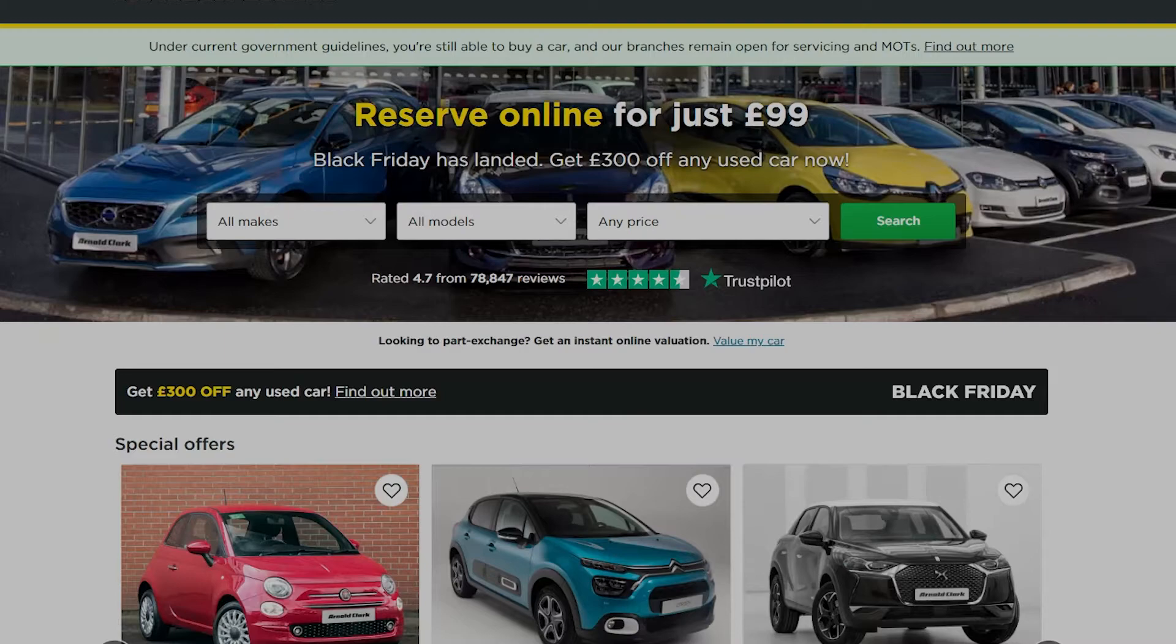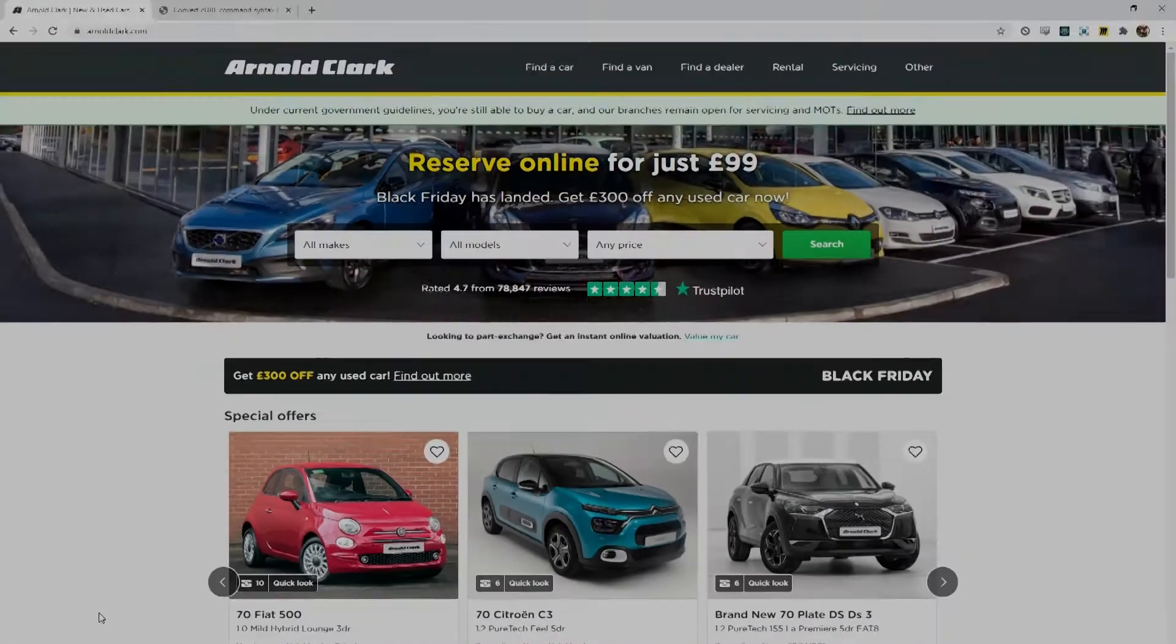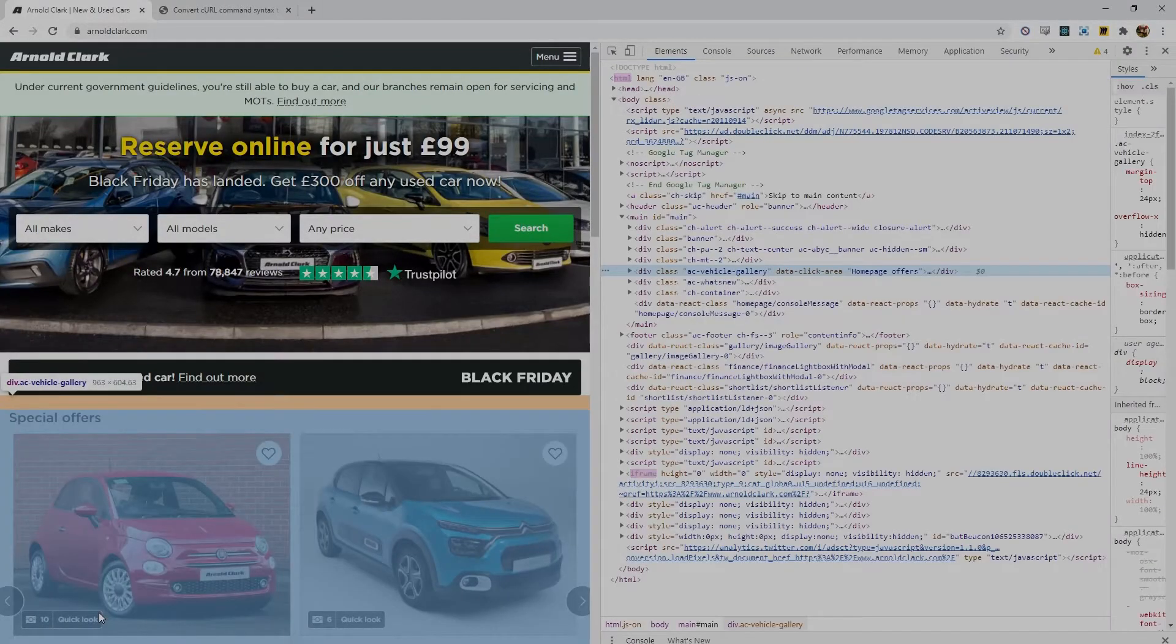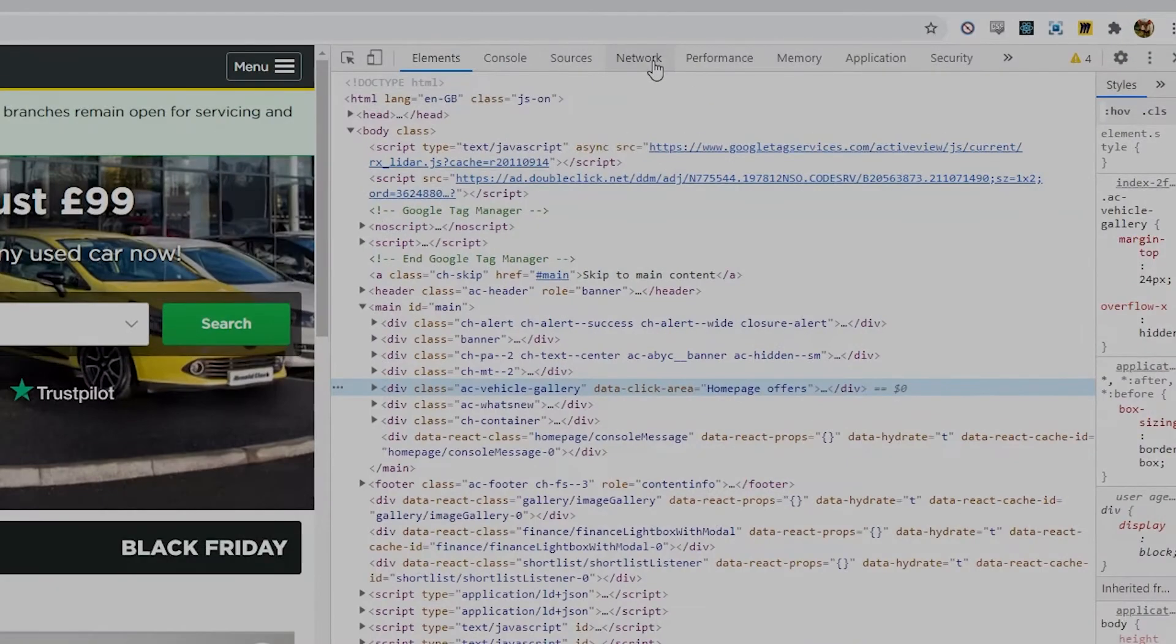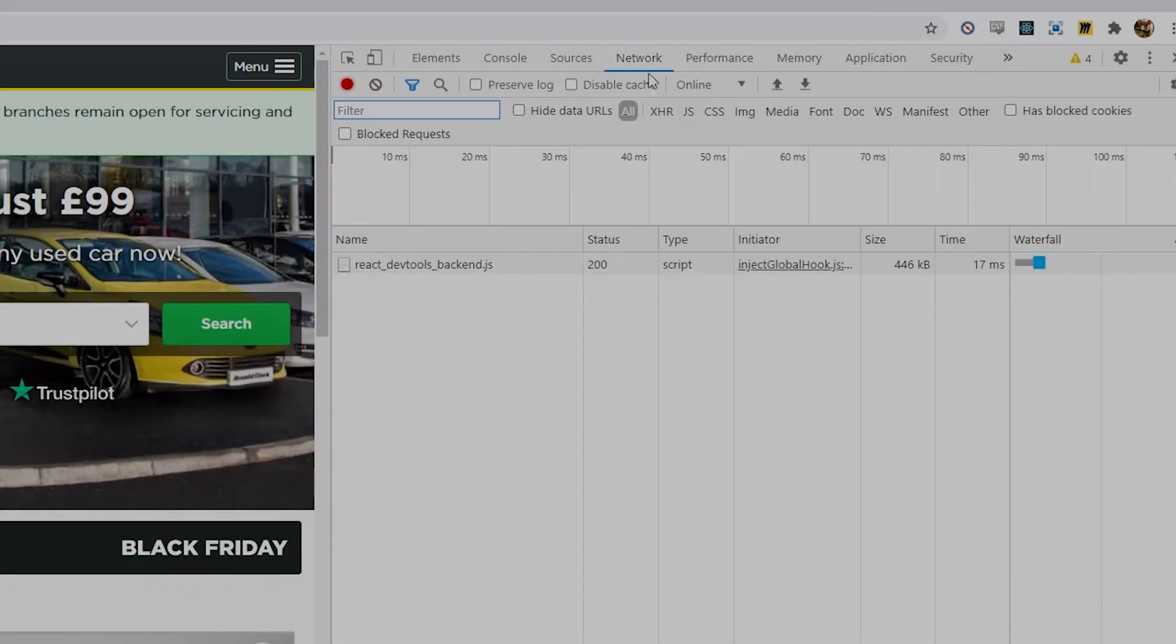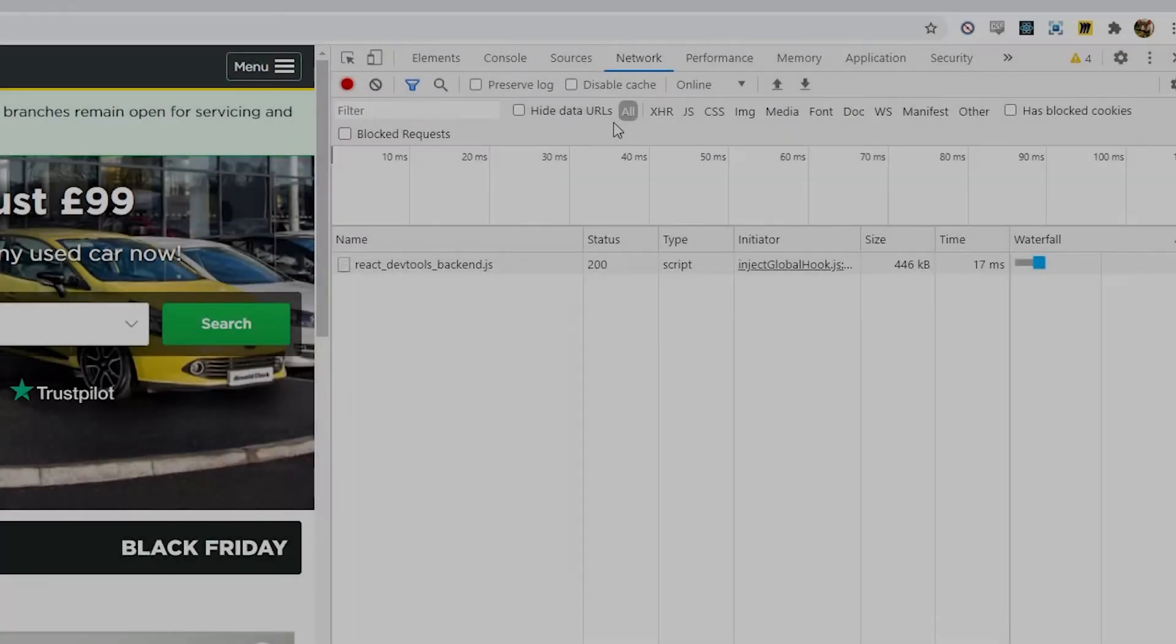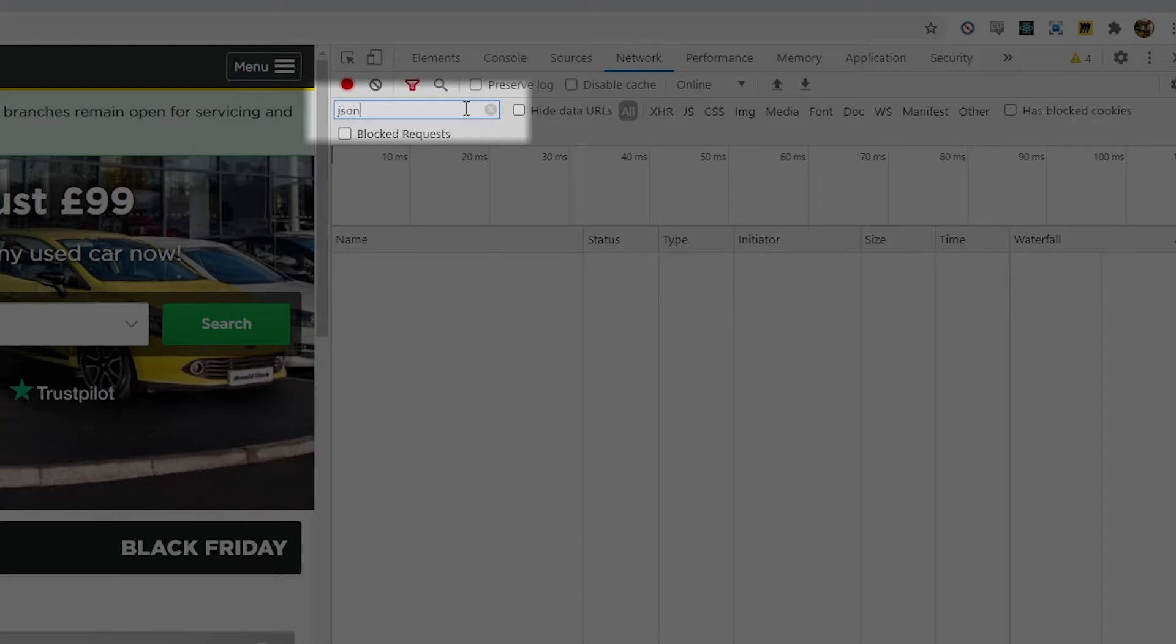Well in the case of this website if you right click anywhere on the page and click inspect this will open up the developer pane and here at the top you can click on network and to view all the activity just ensure that all is clicked and here you can just type JSON into the filter box and then just navigate around the page until you get the JSON response that you're looking for.